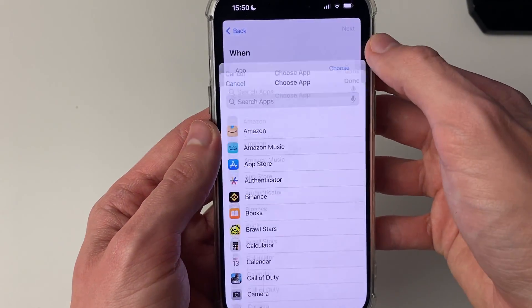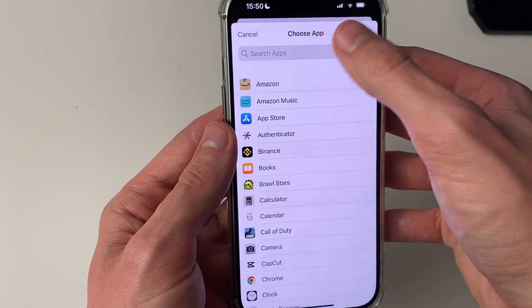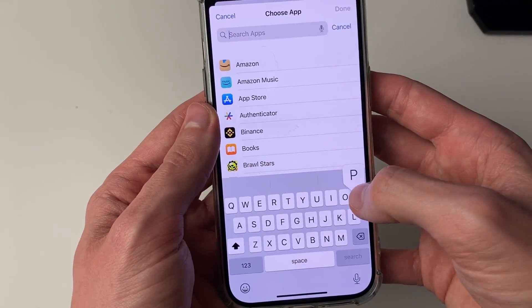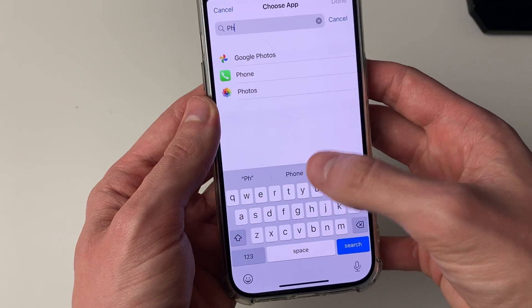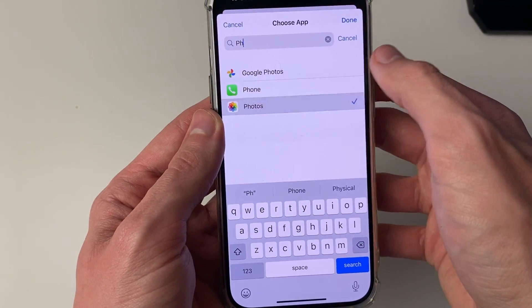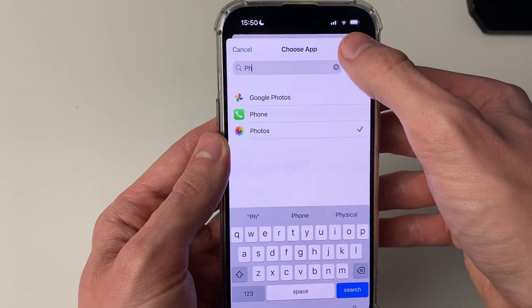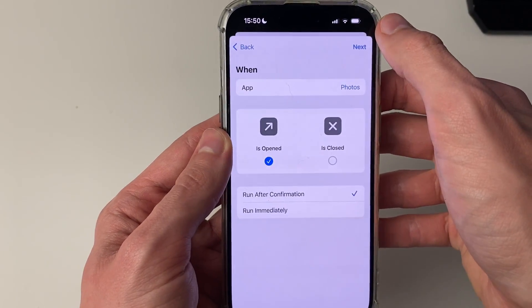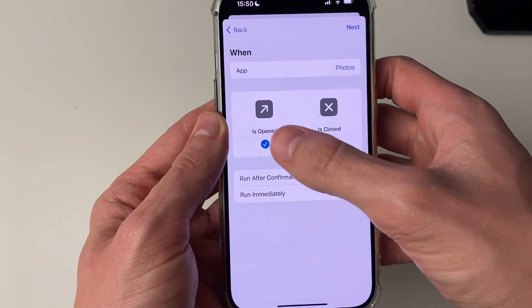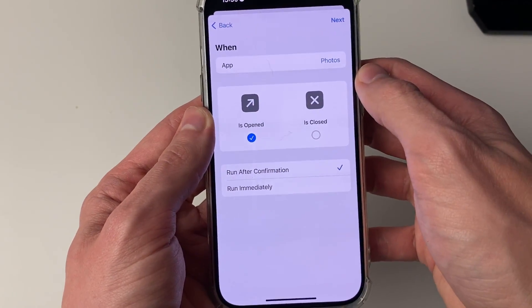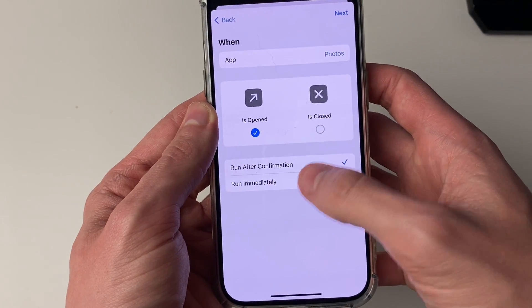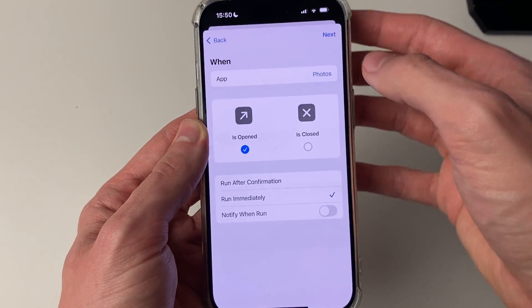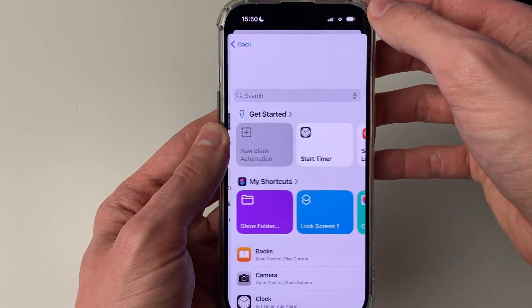Now you can choose the app — of course we're doing this with Photos. You can scroll down to find it or search for it, then press Done. Make sure Is Opened and Run Immediately are both selected, then press Next.